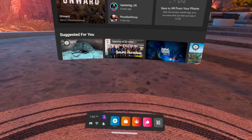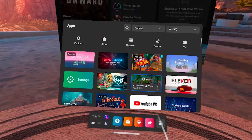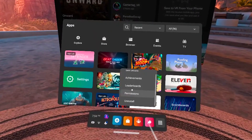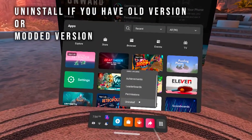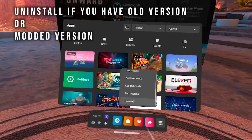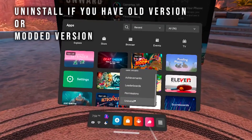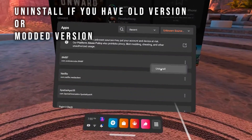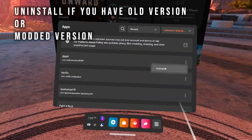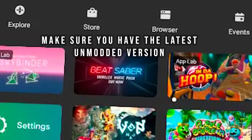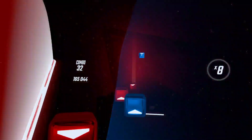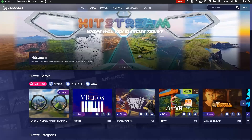First, make sure you bought and installed Beat Saber on your Quest or Quest 2. If you have a modded version or a previous version of Beat Saber and BMBF already installed, you will need to uninstall them both and then manually install Beat Saber again so that you have the latest unmodded version of Beat Saber installed on your headset. Make sure you open and play it at least once before we start patching.